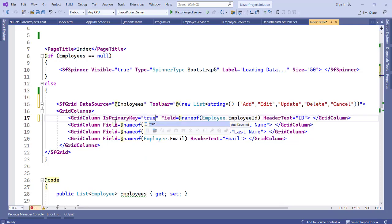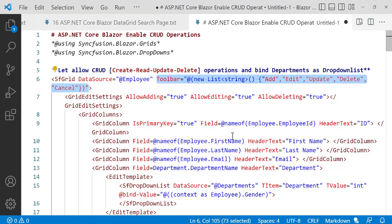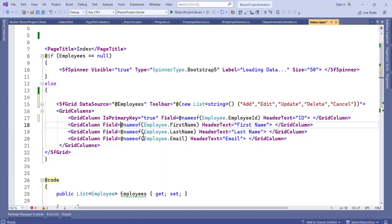After setting that, the next thing to do is we have to enable our grid edit settings to allow editing, allow adding, and allow deleting. Let's copy this and enable it. So grid edit settings - we have allow adding, allow editing, and allow deleting.